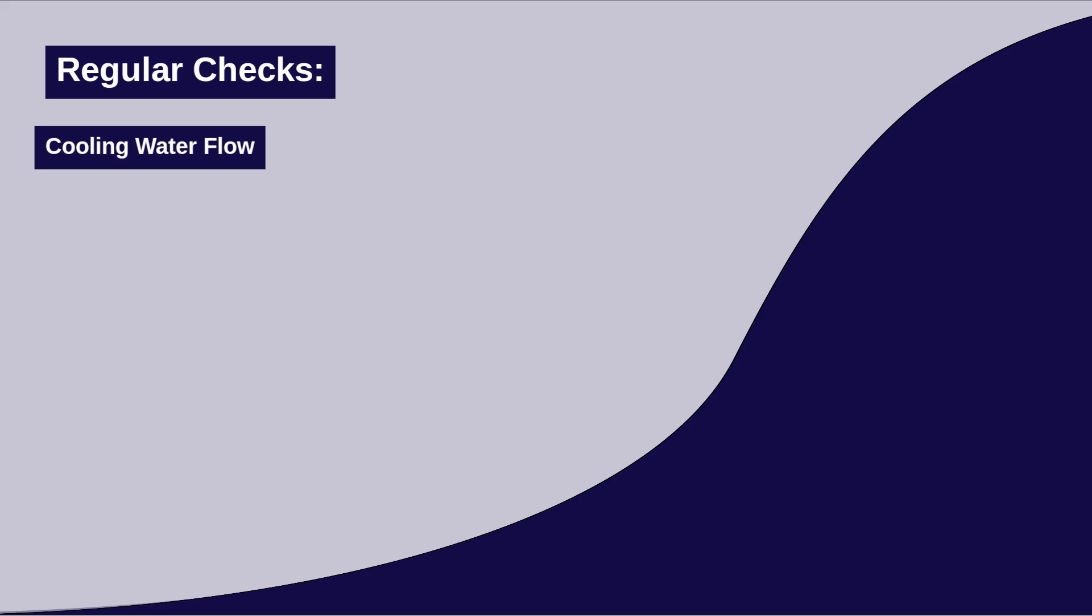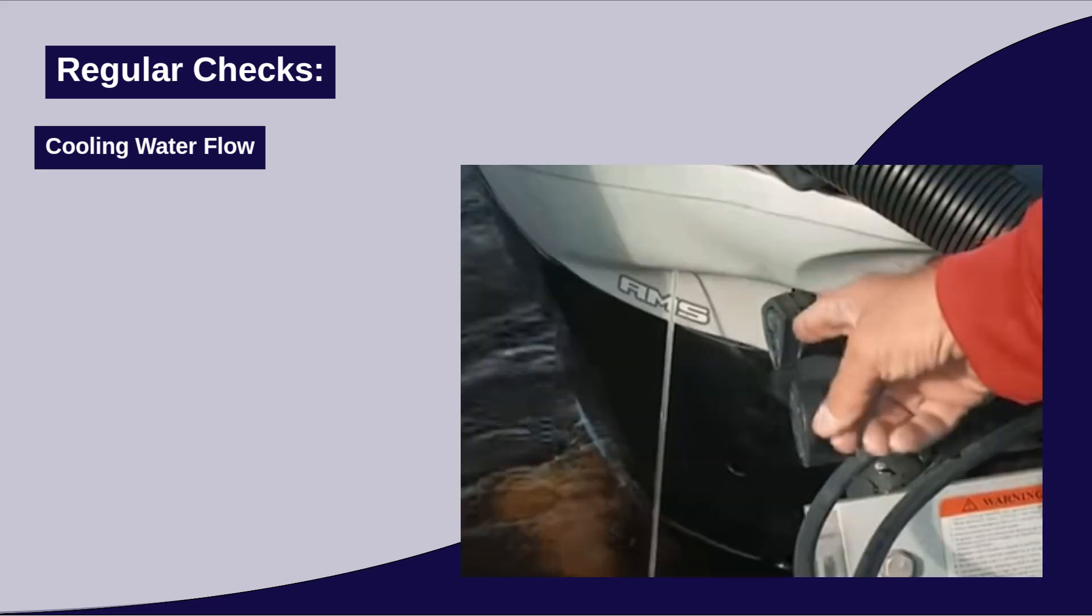Cooling water flow. Ensure a steady telltale stream is coming out of the outboard motor, indicating that the cooling system is functioning properly. Missing water flow can lead to overheating.